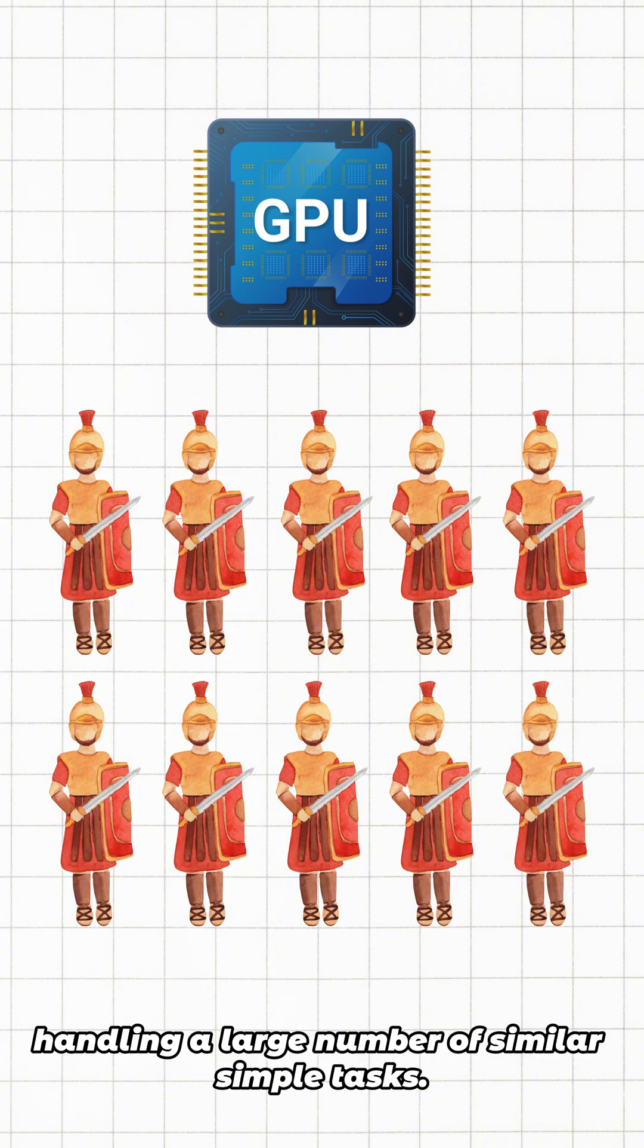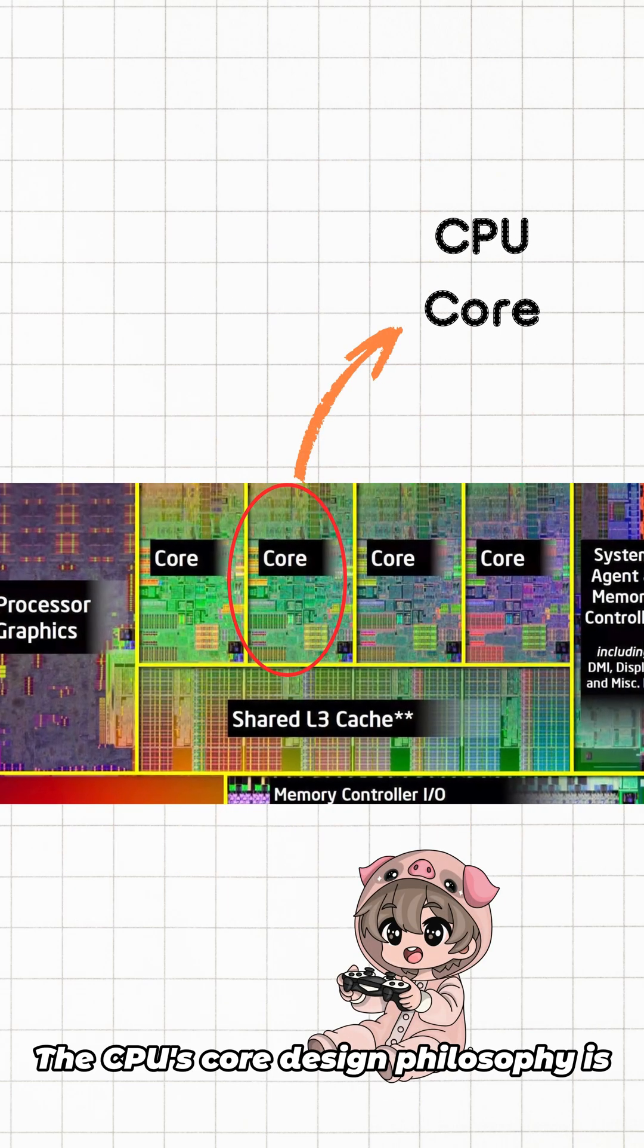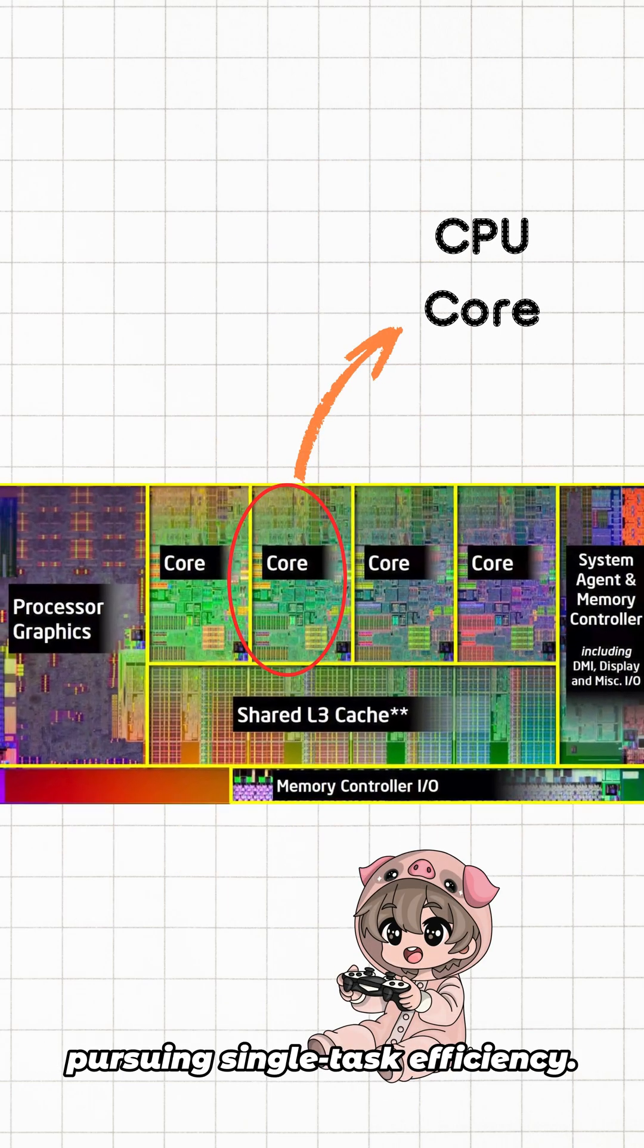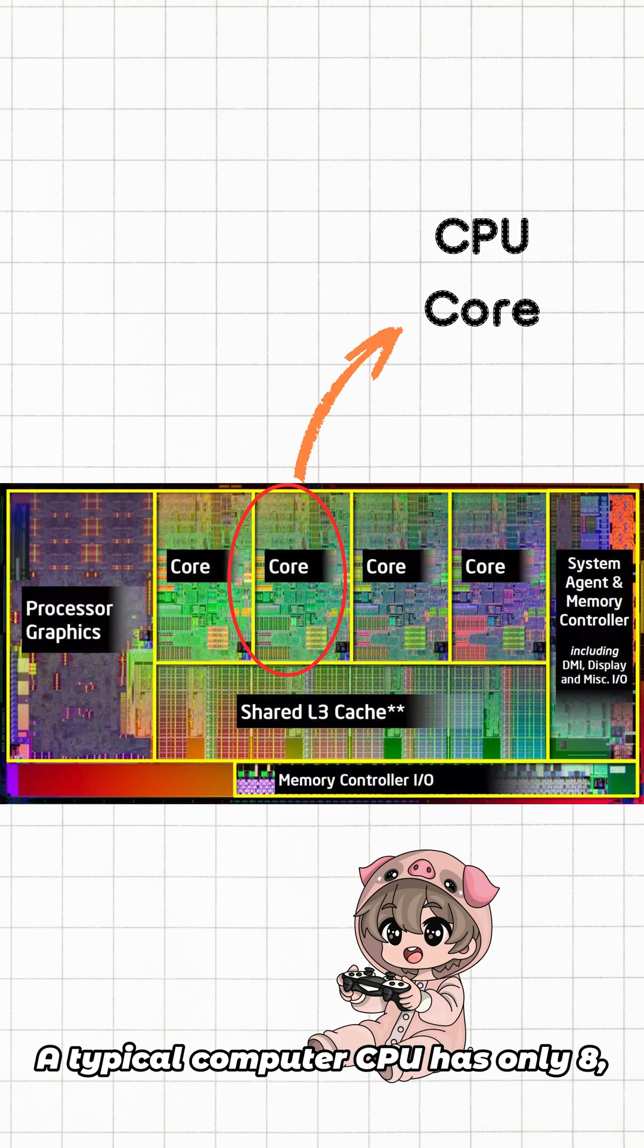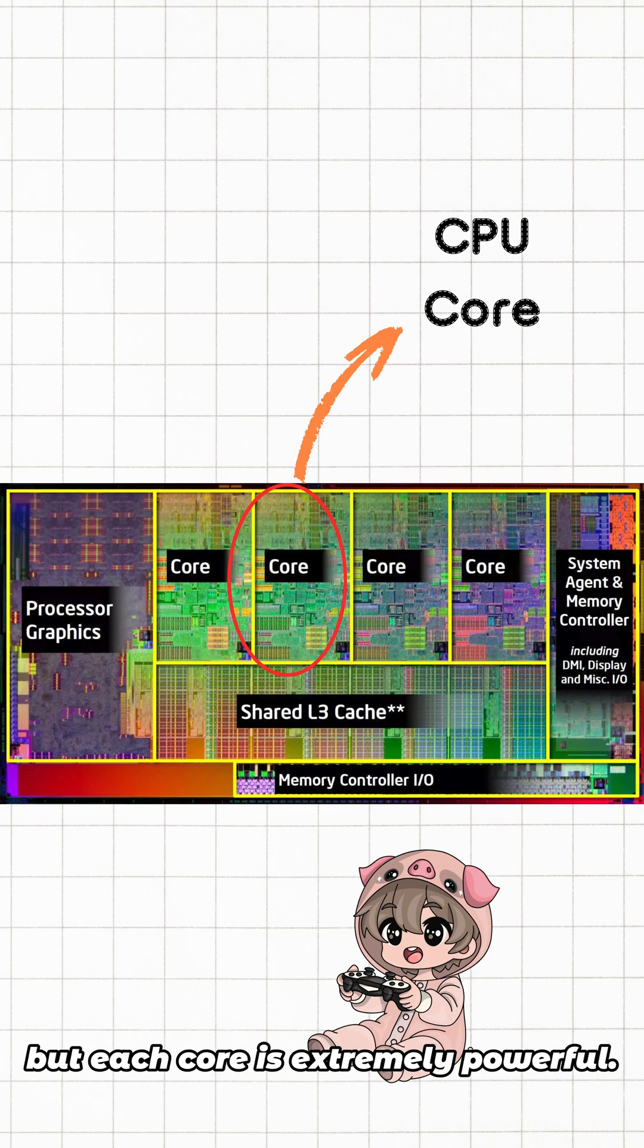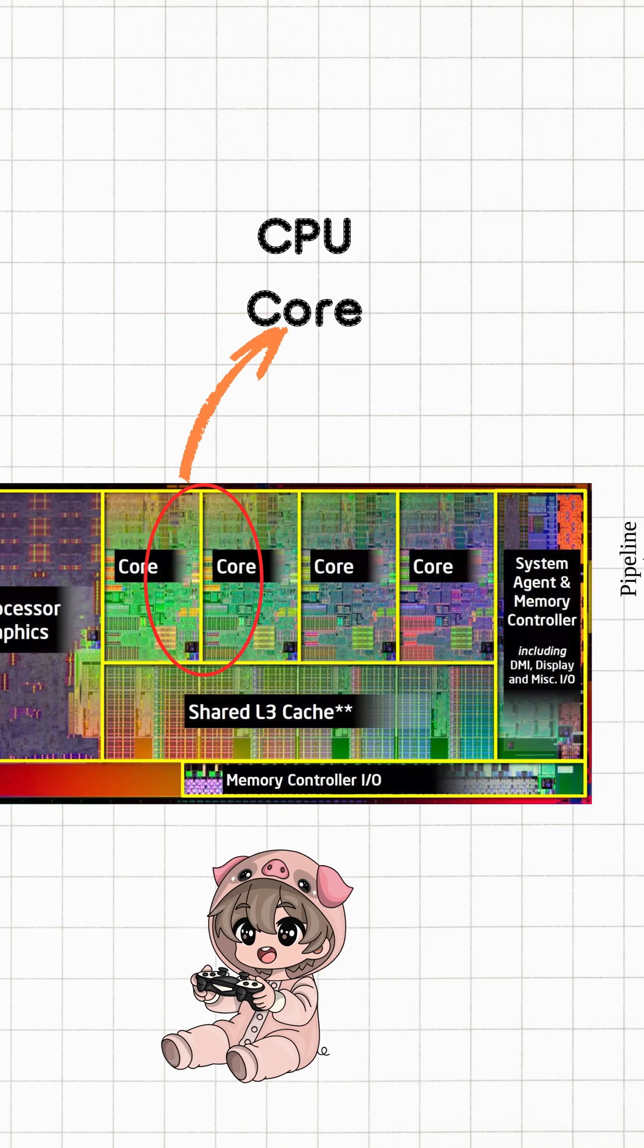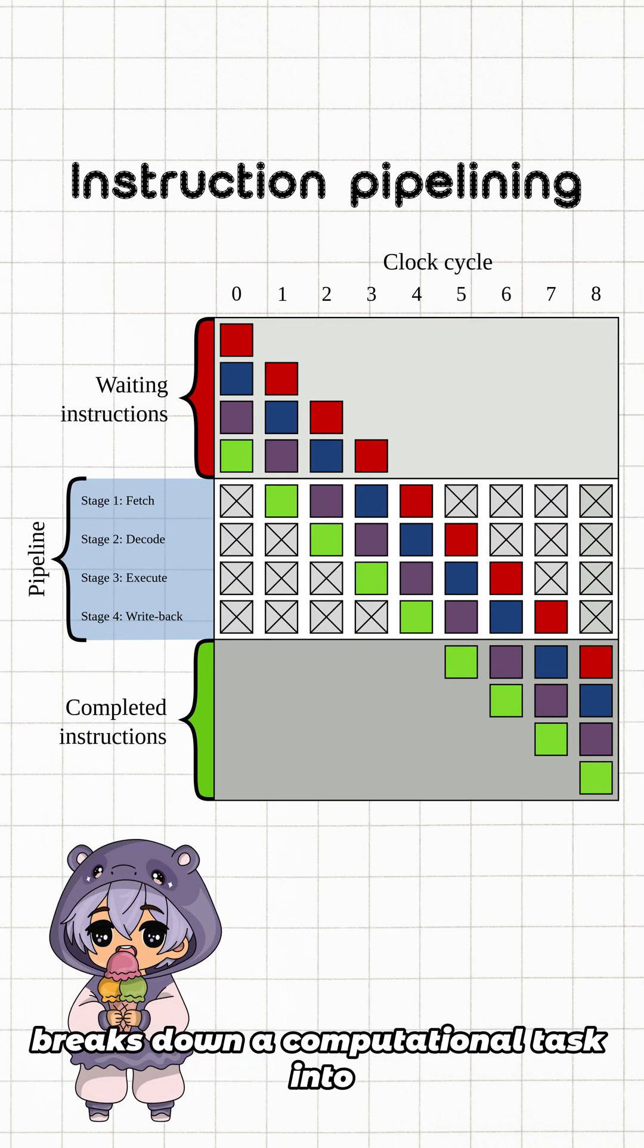The CPU's core design philosophy is pursuing single task efficiency. A typical computer CPU has only 8, 16, or at most a few dozen cores, but each core is extremely powerful. Deep pipelining breaks down a computational task into over a dozen steps.